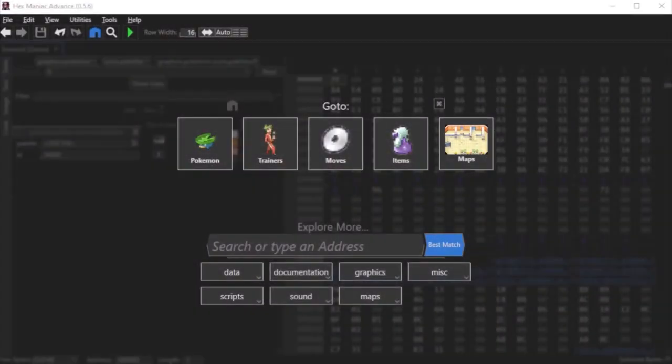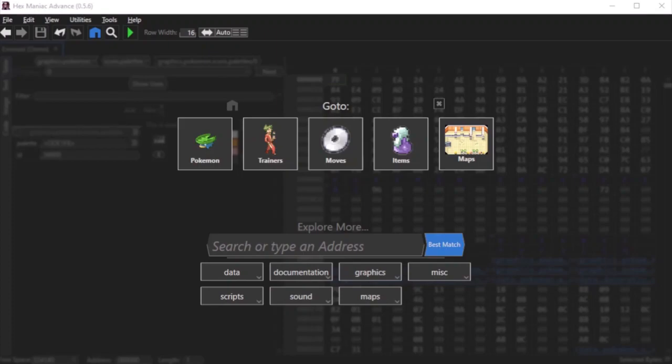Hello my viewers, welcome to my series on animation script tutorials. These tutorials are centered around editing move animations within Pokemon games, and they will cover both the code and the graphics.